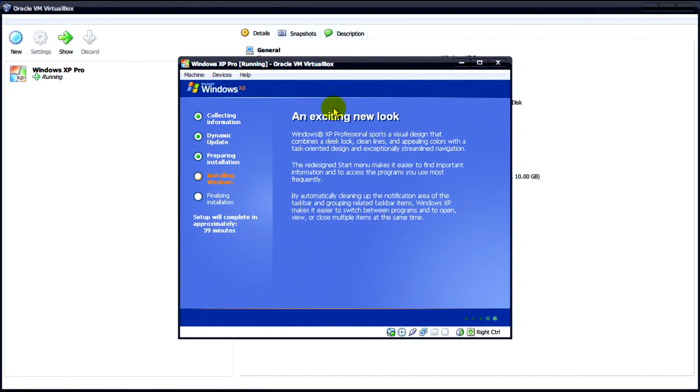So now this will begin installing Windows XP. It says it'll take approximately 39 minutes but it'll probably take less than that depending on your system specs. So just let Windows XP install from here.